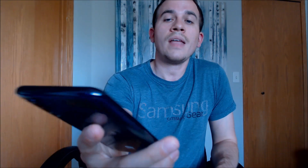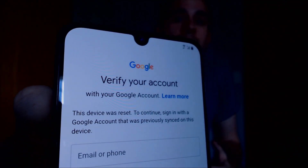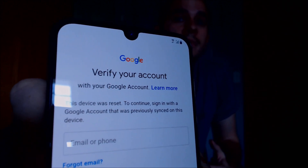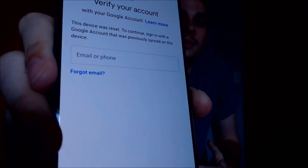Here with us today we have a Samsung Galaxy A50, and this is a device that does have the Google account lock enabled. As we can see here during the setup wizard, we come to the screen that says that the device was reset and it's asking us to sign back in with the same account that was previously on it.